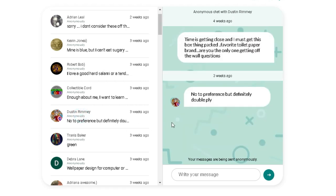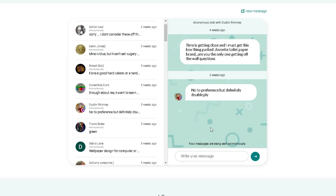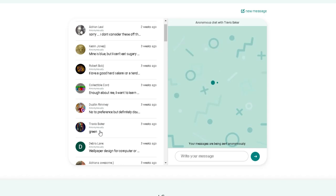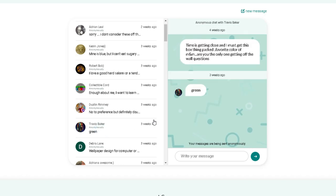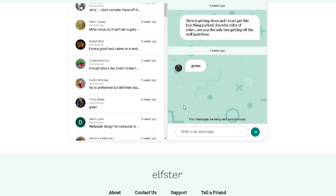All right, next one. Favorite toilet paper brand? He prefers double ply, but name brand is not a preference. Broke Kids Collecting? Travis. Favorite color of M&M? He chose green.